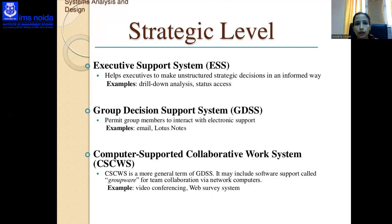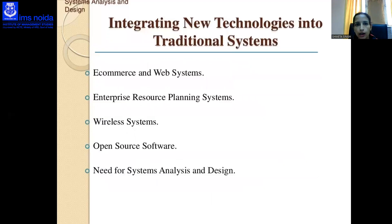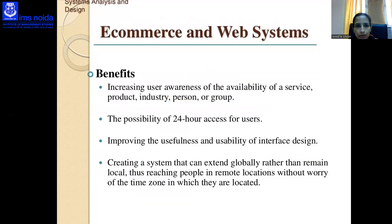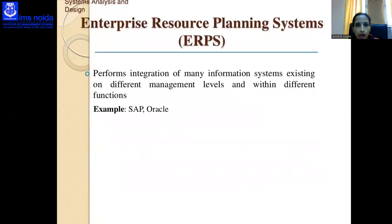A system analyst needs to be aware that integrating technology affects all types of systems including wireless systems, ERP systems, e-commerce, and web systems. Basic benefits of e-commerce and web systems include increasing user awareness of service availability, 24-hour access for users, and improving usability of interface design. Enterprise Resource Planning (ERP) systems integrate many information systems across different management levels and functions — examples include SAP and Oracle.